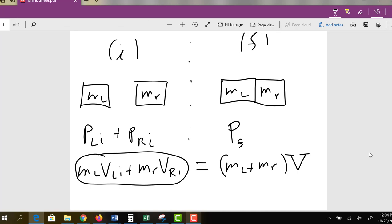Experimentally, we'll have to see how good our measurements actually are. One thing to keep in mind: if you're moving to the right, that's the positive direction. If you're moving to the left, that's the negative direction. Make sure you take that into consideration when you put these values in.